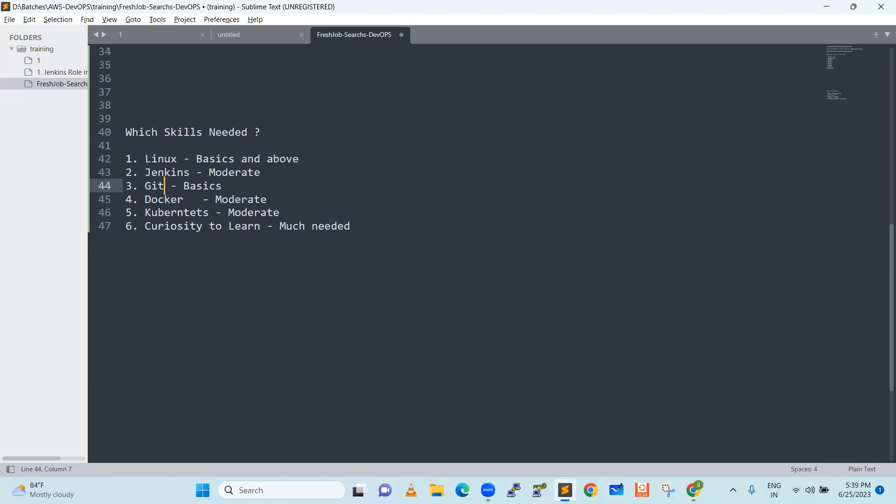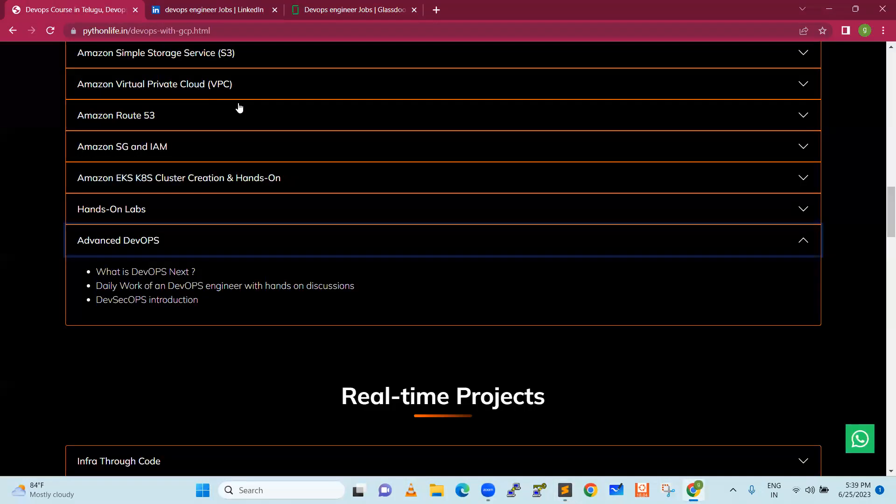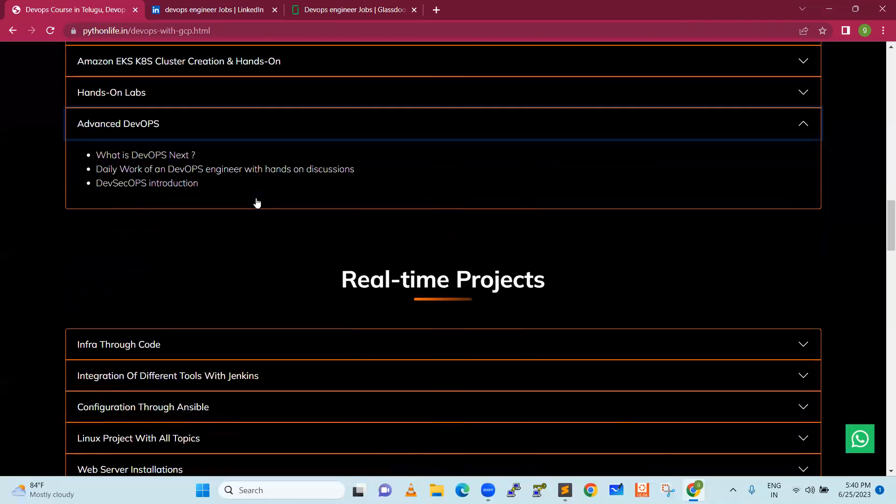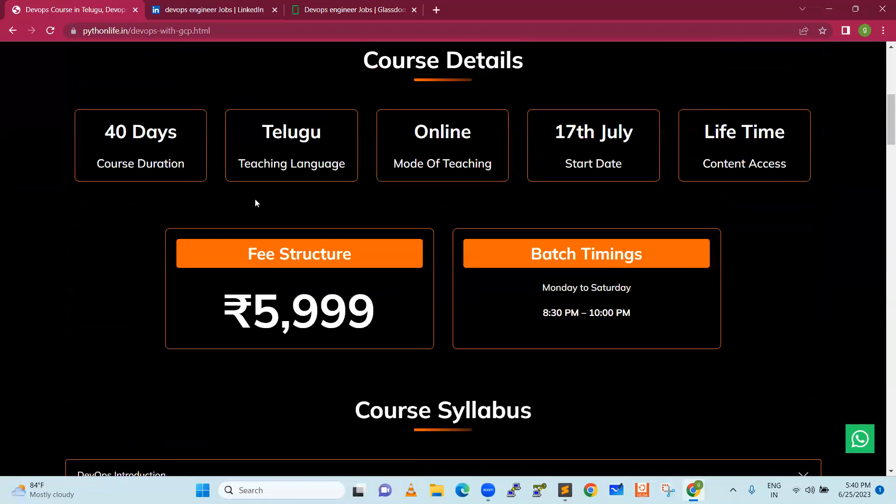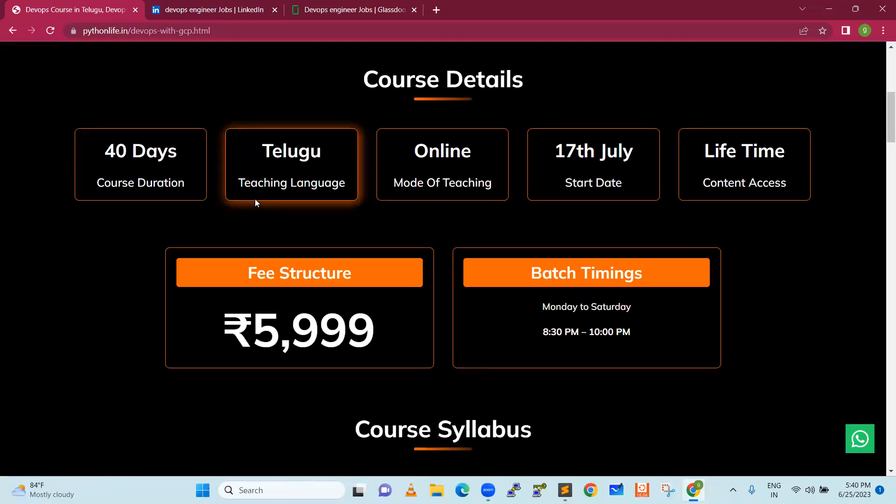If you are interested to register for our course, you can go to pythonlife.in website and then DevOps. It is going to start here. We will have only very less seats. So you enroll yourself and you are good to go. Thank you so much for your time. Have a good day.